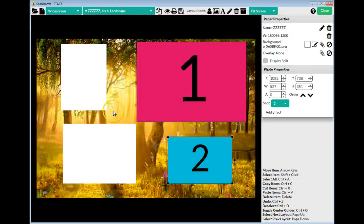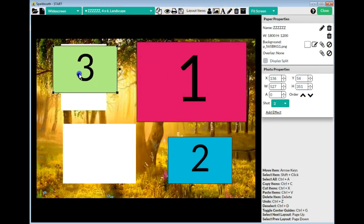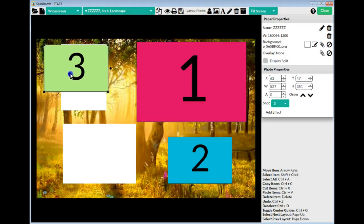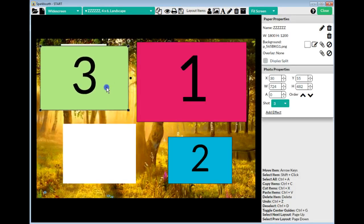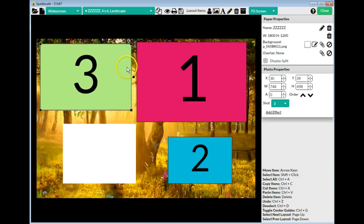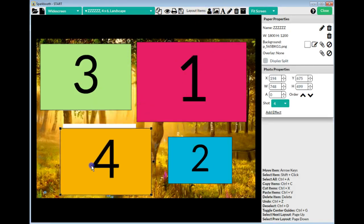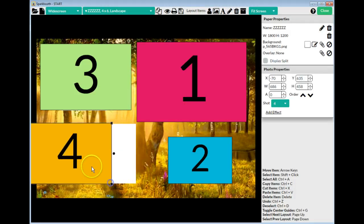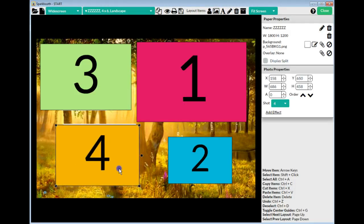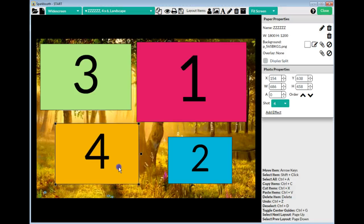I zoom back out and bring in box number 3 — this one needs to be as big as that box, so I make it bigger and move it over, making sure it's not overlapping into the number 1 photo box. Then I bring in the fourth photo box — number 4 — which only needs to be the height of that photo box, and I place it right in the middle.